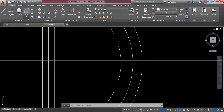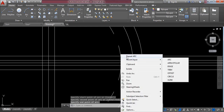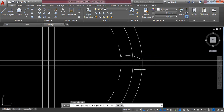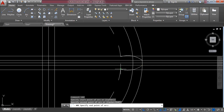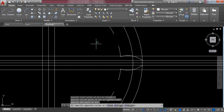Go to Arc and select three-point arc. Make an arc from this point — click here, then this midpoint, then this endpoint. Repeat arc by right-clicking and selecting repeat arc. Click here, this midpoint, then select this last point. Right-click and exit.